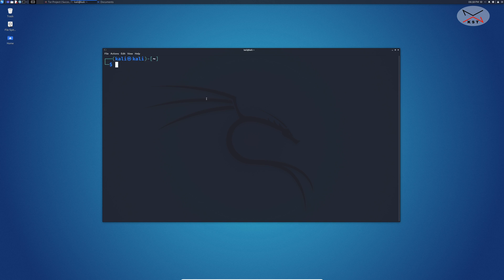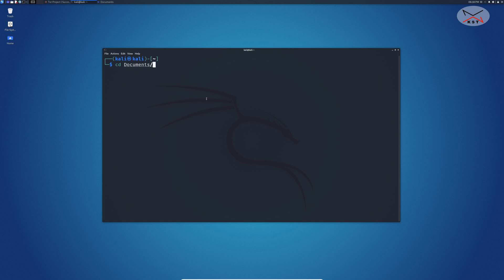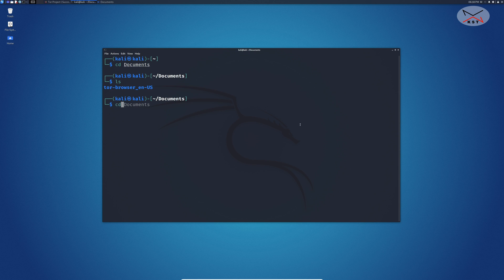In the terminal window here we need to go to the documents folder where we extracted Tor. Let's go to cd documents, hit enter. Let me see here what's in the documents. You see here you have the Tor browser folder. So key in cd space tor and then press the tab key, it will populate it for you automatically.